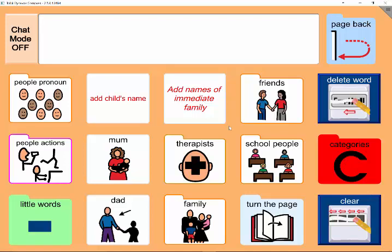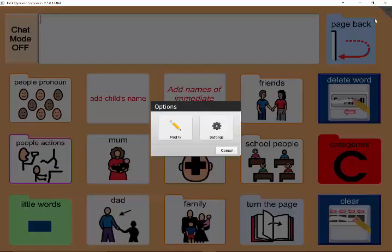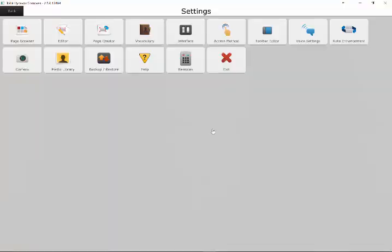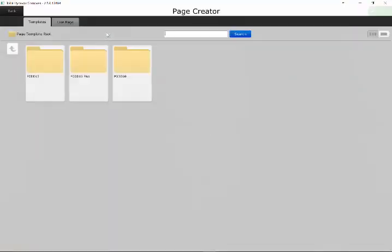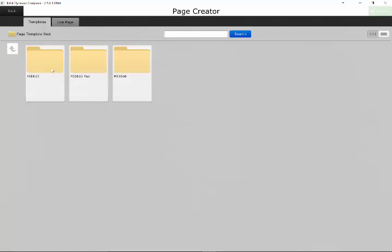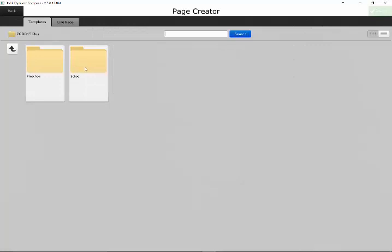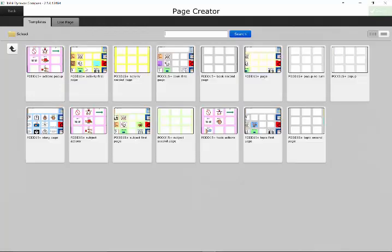The next thing that we need to do is go into our menu and choose settings and we choose page creator. Then we need to find a template that's already been created that matches the page set that we're using. So I'm using pod 15 plus. If you're using a different setup then go into those templates.